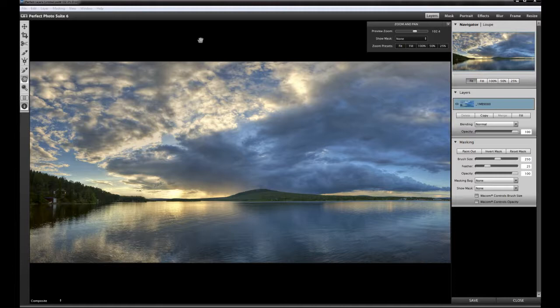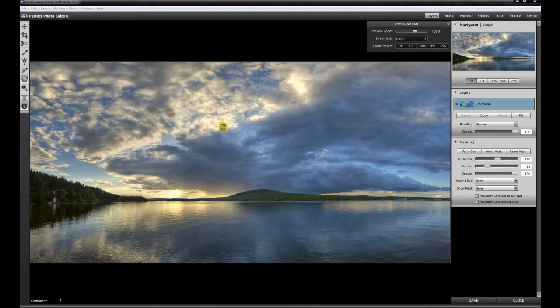Now for the first time, Photo Suite 6 is a standalone, and you can really use this photo suite only as a standalone. You have no need to jump into Photoshop or anything like this.